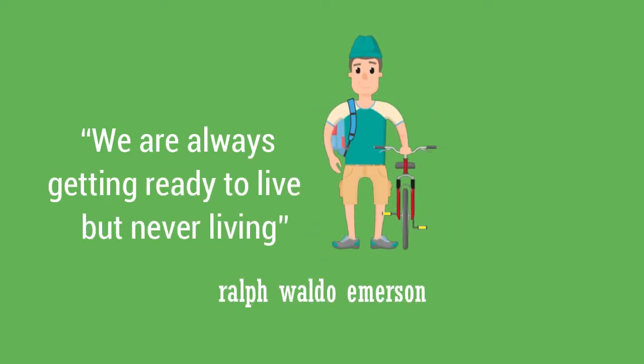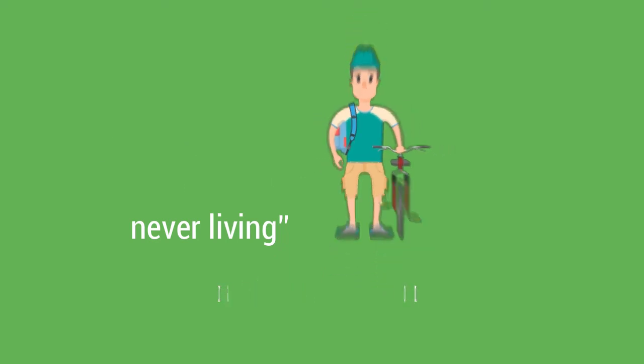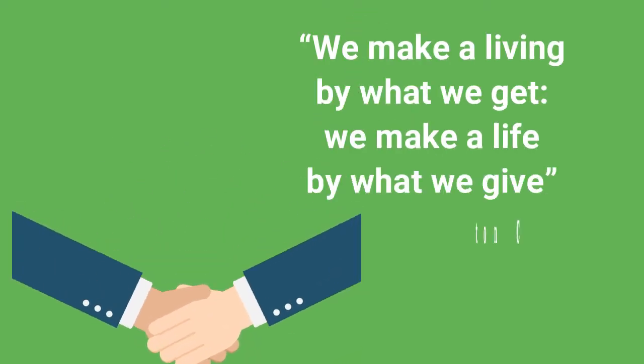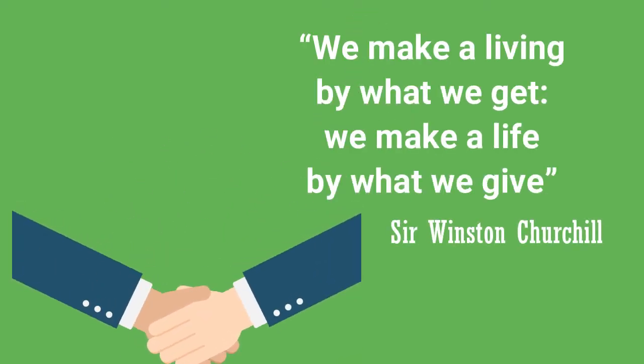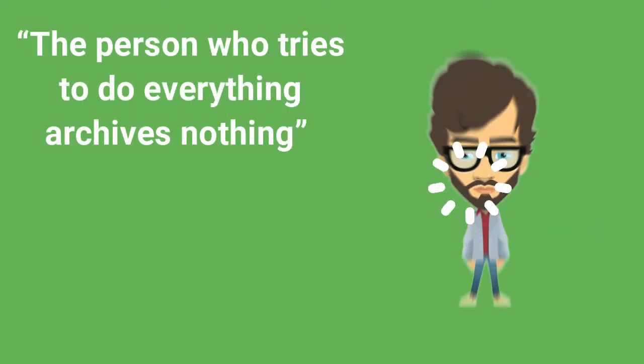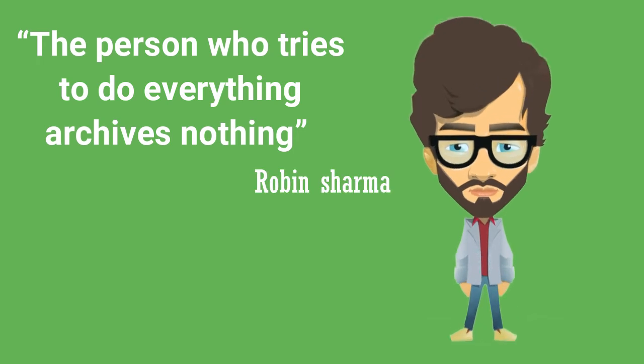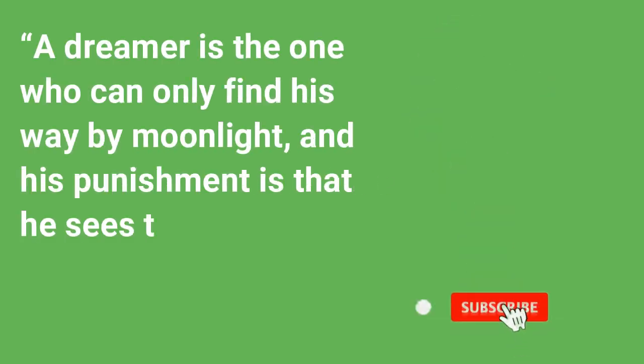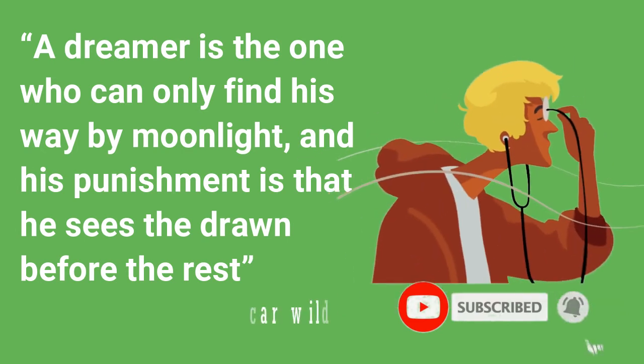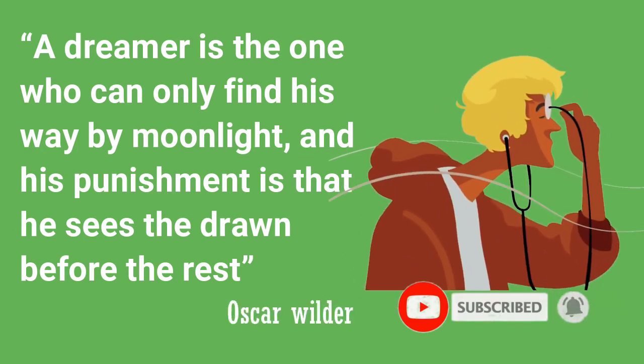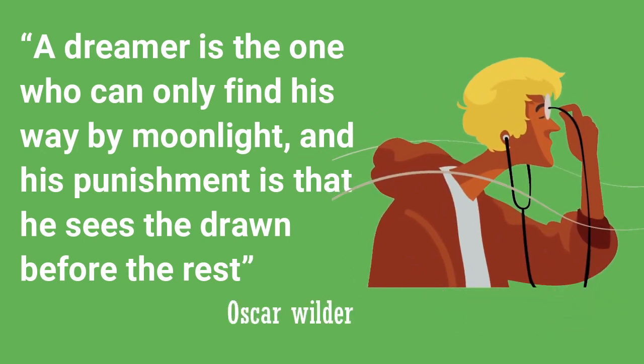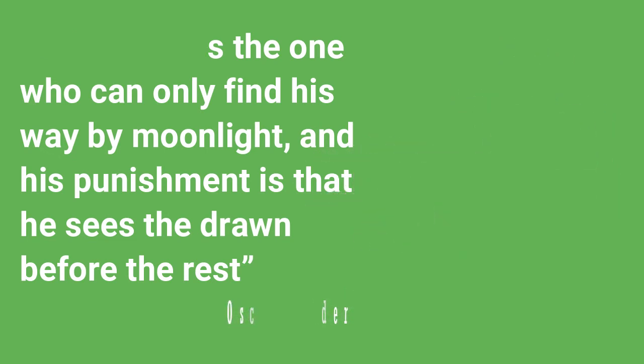We are always getting ready to live but never living, by Ralph Waldo Emerson. We make a living by what we get. We make a life by what we give, by Sir Winston Churchill. The person who tries to do everything achieves nothing, by Robin Sharma. A dreamer is the one who can only find his way by moonlight, and his punishment is that he sees the dawn before the rest, by Oscar Wilde.